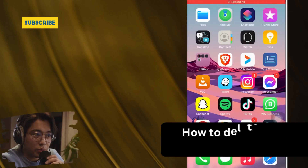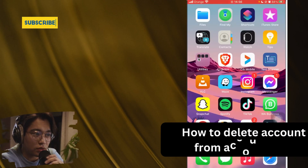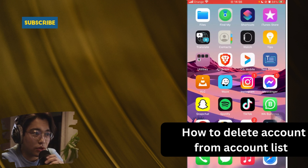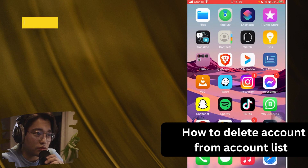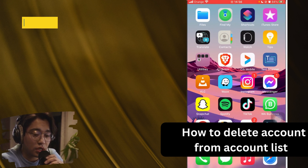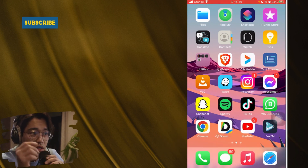Hey guys, today I'm going to be showing you how to delete an Instagram account from your account list. If you have multiple Instagram accounts but you don't want to see a specific one anymore — you got tired of it or you just don't use it anymore — here is exactly how you can do it.